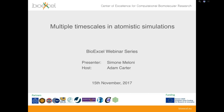Good afternoon and welcome to the latest installment in BioExcel's webinar series. My name is Adam Carter from the BioExcel project. Today we're very happy to welcome Simone Meloni, who's going to be talking about multiple timescales in atomic simulations. I'm just going to give you a very quick introduction, no more than 5 minutes, a little introduction to BioExcel, and then I will hand over to Simone for the rest of the talk today.